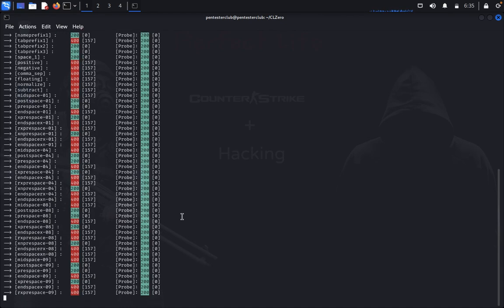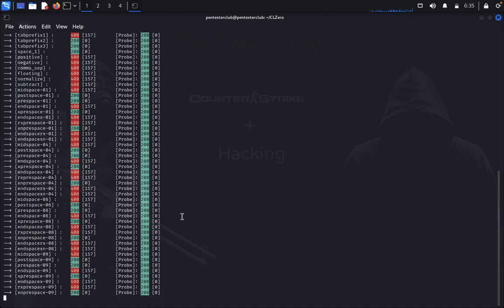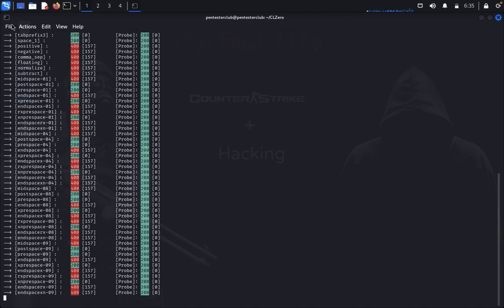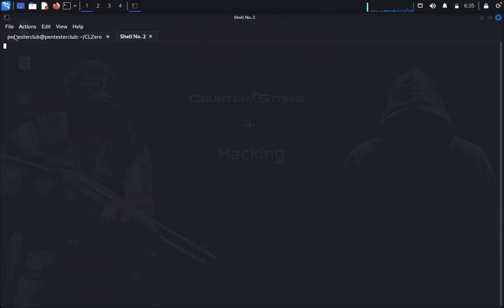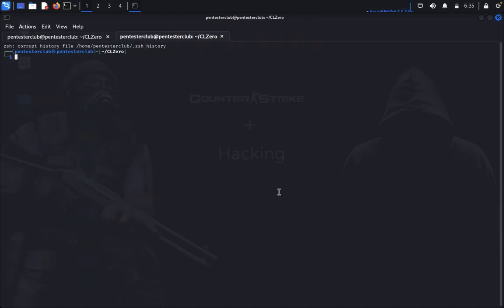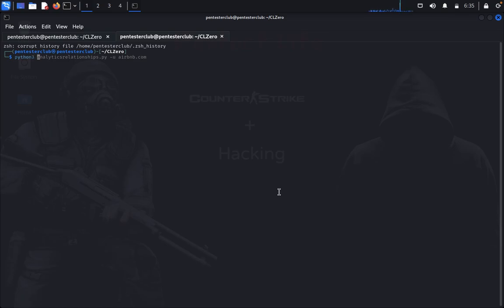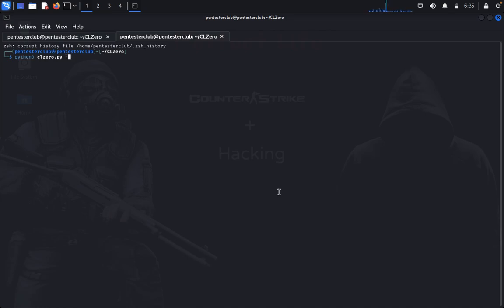So it's keeping on going. Now we would like to look at some other things. Just open a new tab with the same command. I just type python3 CL0.py -u test.php1web.com.